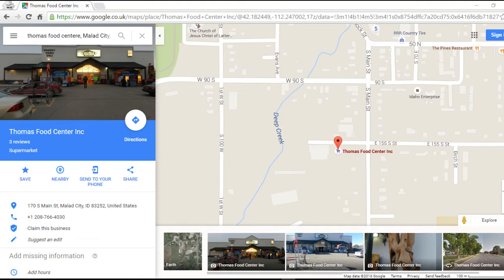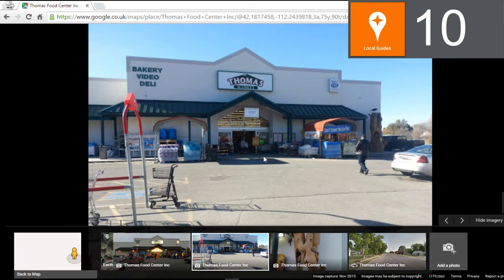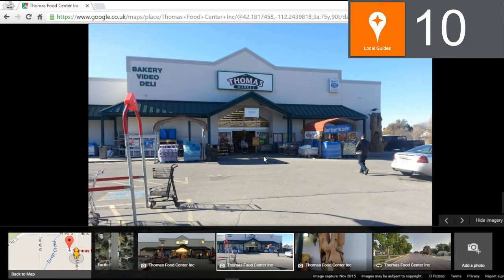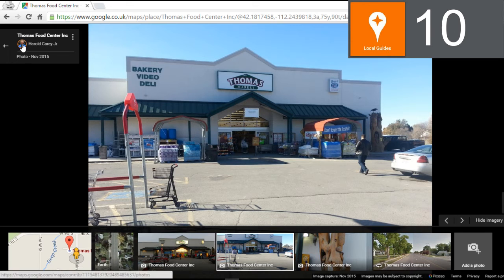This is a short video about the Rule of 10 and the Rule of 100. To get started with the Rule of 10, we search Google Maps looking for other users' contributions. Here our friend Harold has made a photo of the Thomas Food Center — this is how the Rule of 10 works.